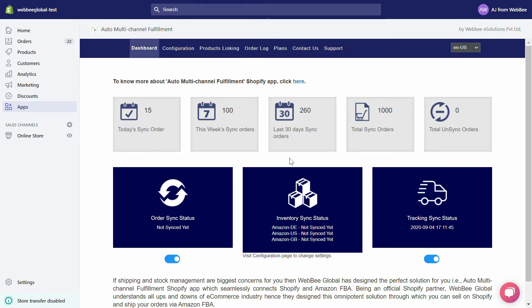Our dashboard contains two sections: Sync Order and Sync Status. In the Sync Order section, you can see the number of orders that are synchronized between your Shopify store and your Amazon Marketplace during different time durations, like today, this week, in the last 30 days, or till date.